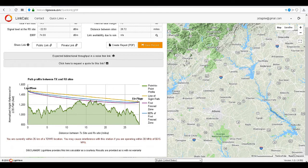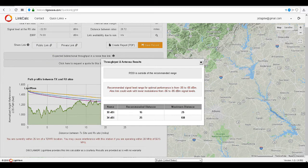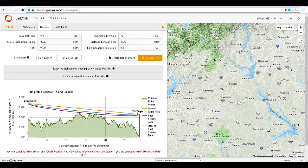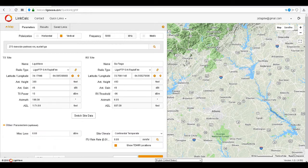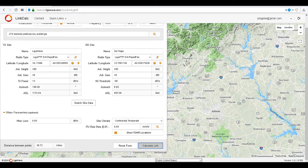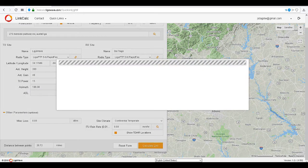Check the throughput again. The antenna strength is too strong and we cannot get a good throughput calculation. Let's adjust the transmit power to see if we can resolve this issue.